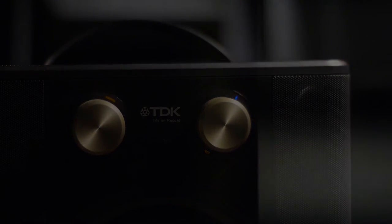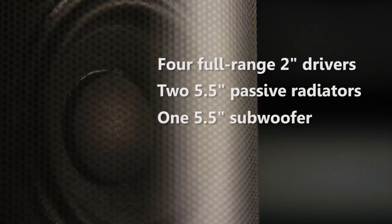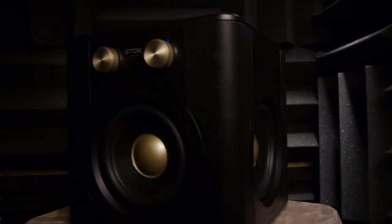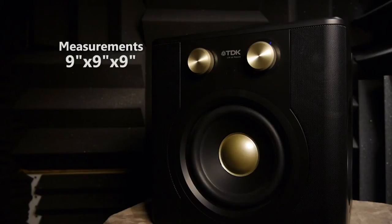According to TDK, the SoundCube contains four full range two inch drivers, two five and a half inch passive radiators, and a single five and a half inch subwoofer. Considering the number of speakers, this is a pretty compact package measuring only nine inches on each side.